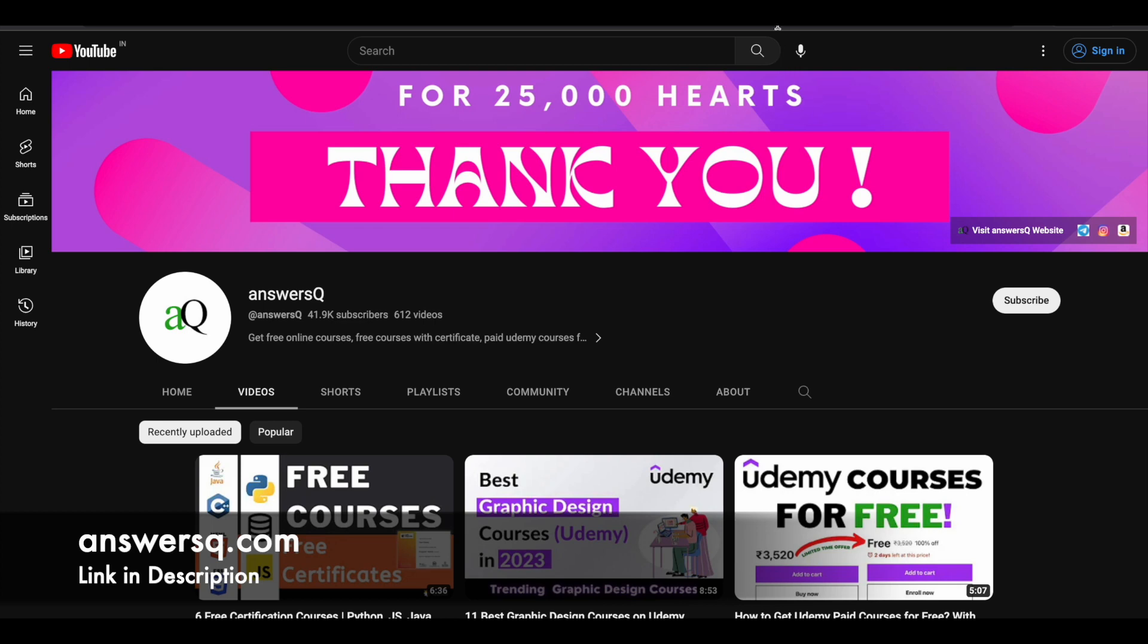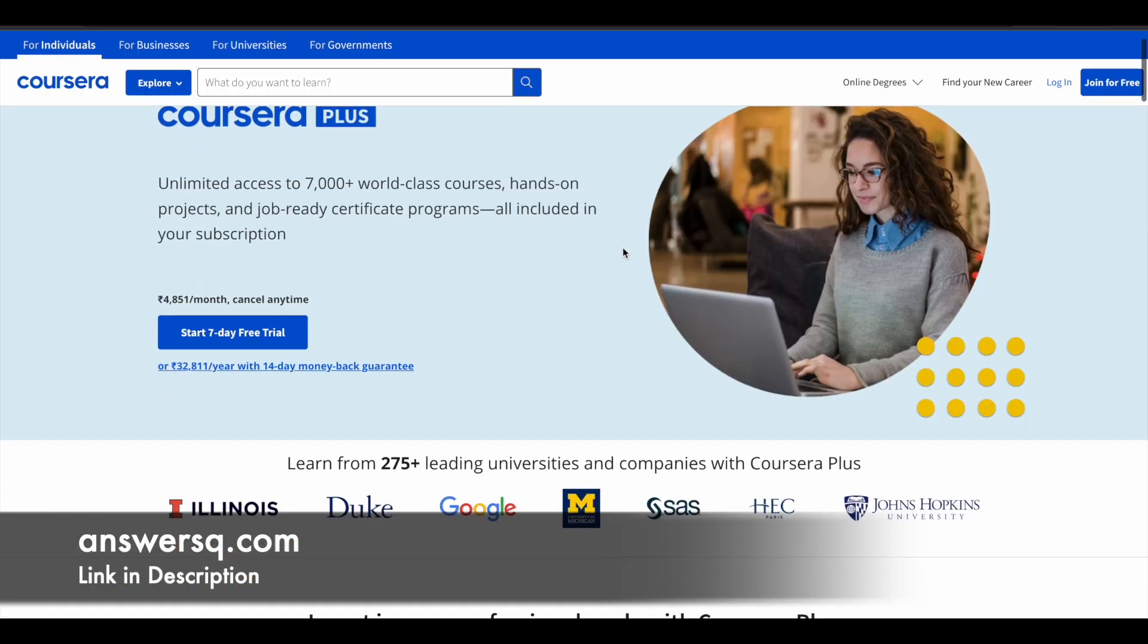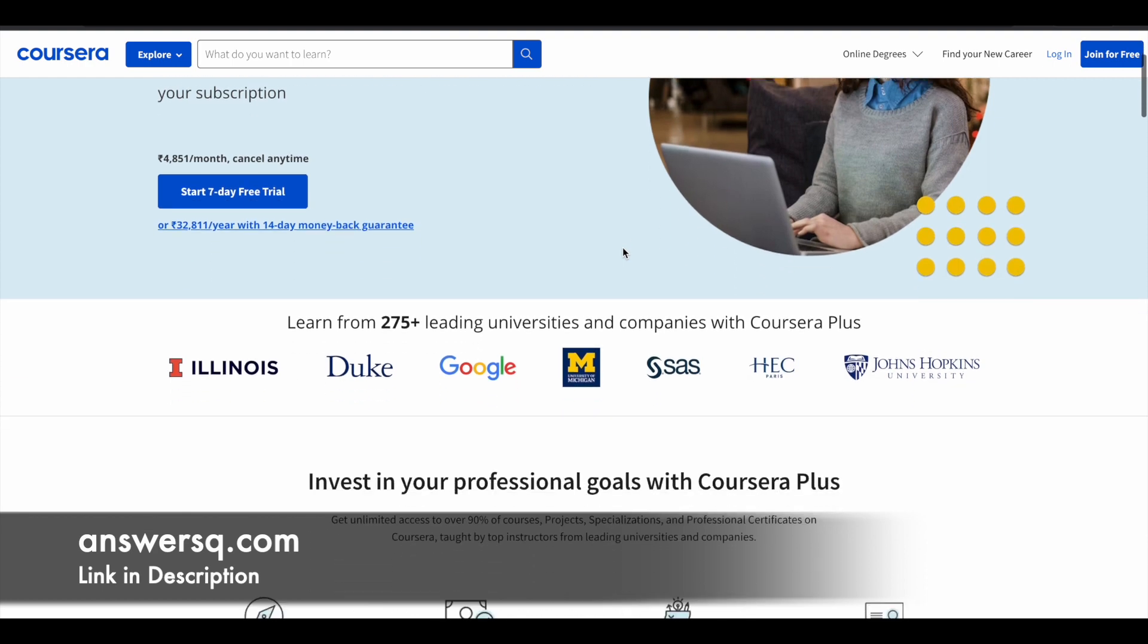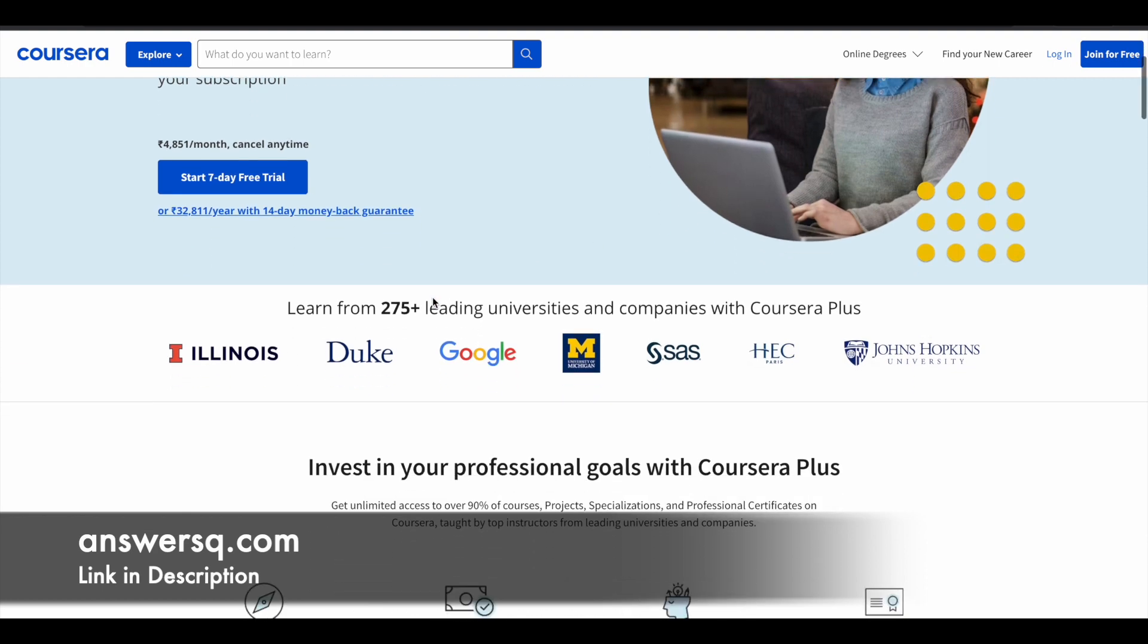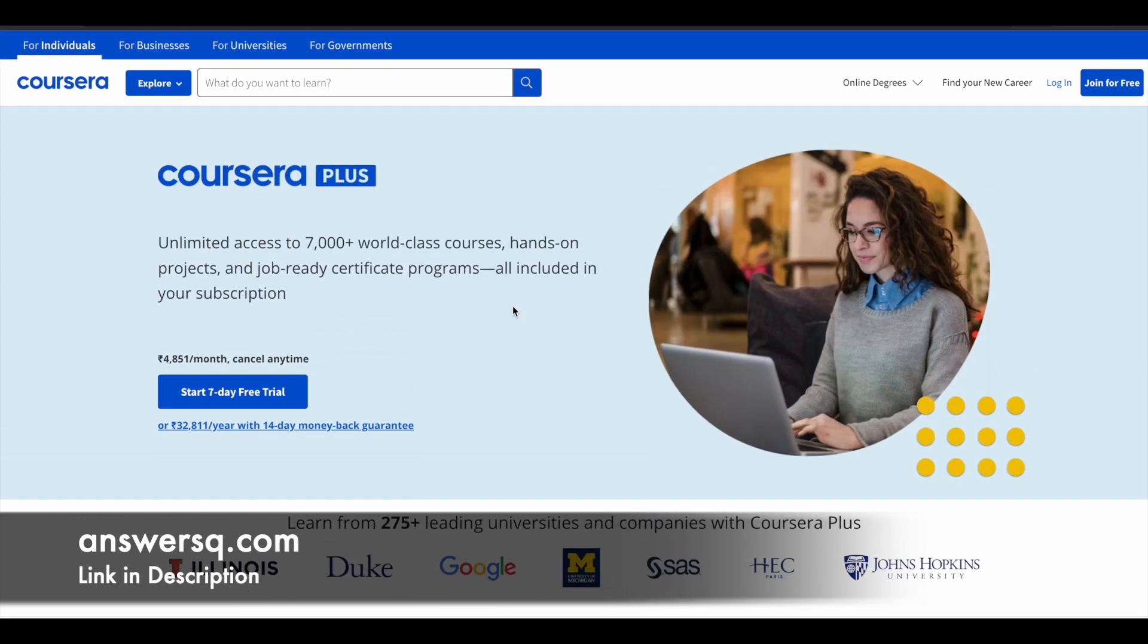Just a small update regarding Coursera Plus. I hope you all know about Coursera. It's a very good e-learning platform where you can get courses from top companies and universities around the world like Google, Amazon, IBM, Duke University, University of Illinois, and a lot more companies and universities are offering courses via Coursera platform.